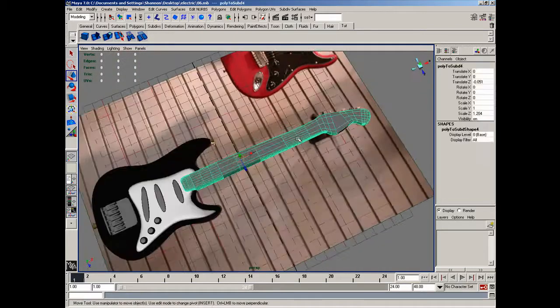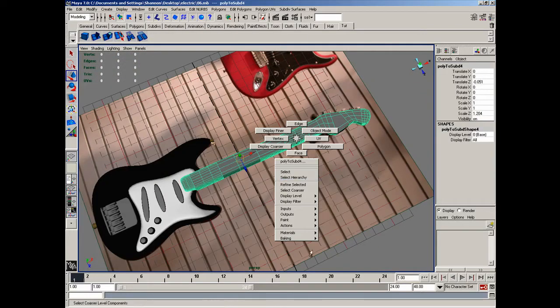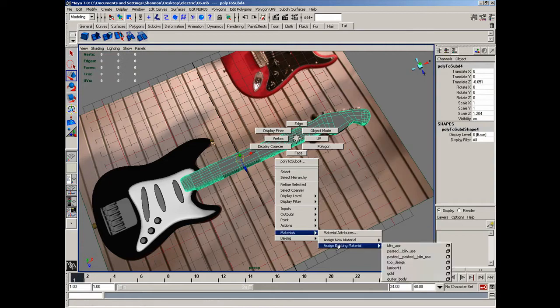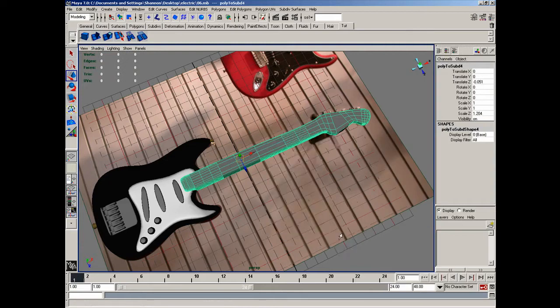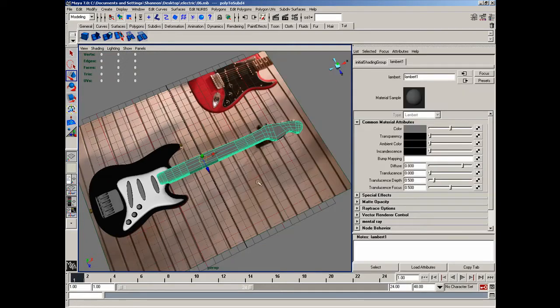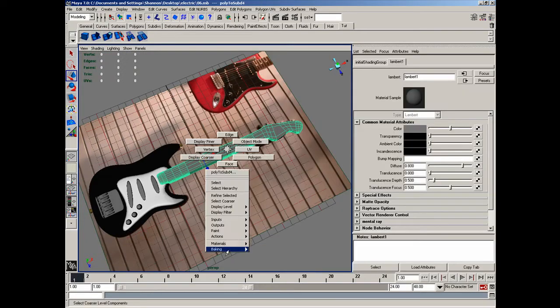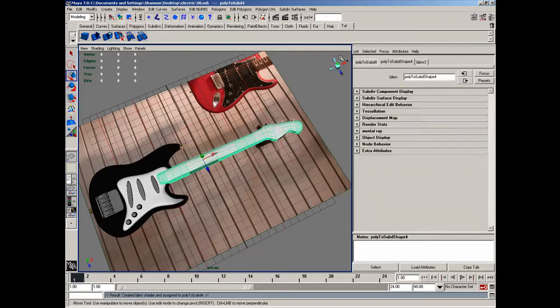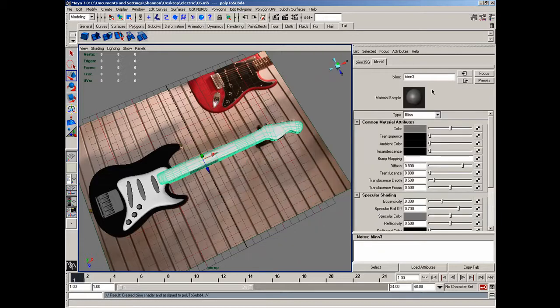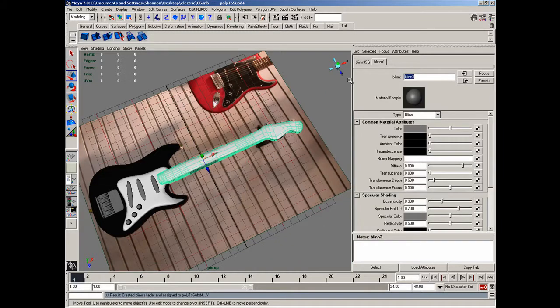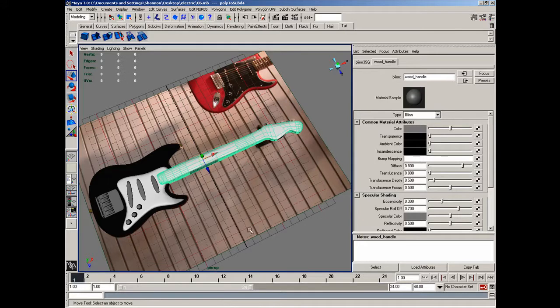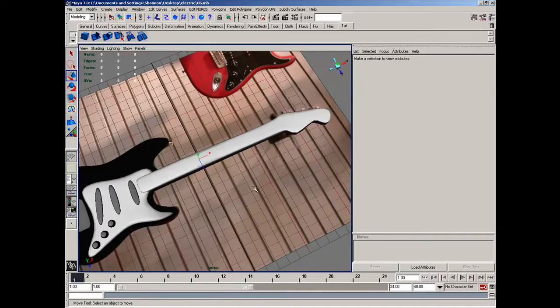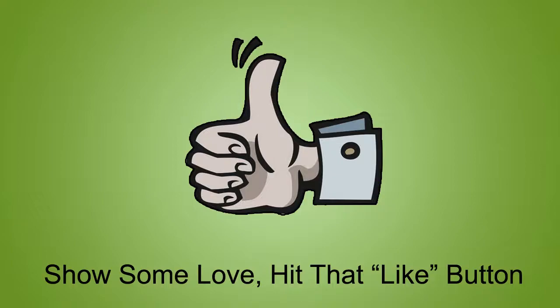Alright, let's go ahead and assign a material to here. So materials, assign new material. And on this I'm just going to assign a Blinn because it's not very reflective. And I'll just call it wood_handle. And with that, I'll conclude this lesson. Thanks guys.